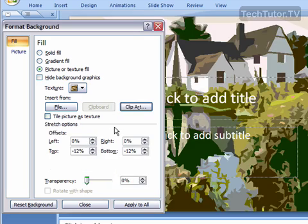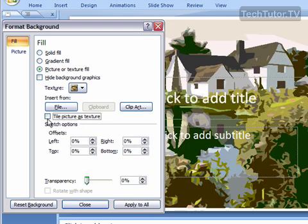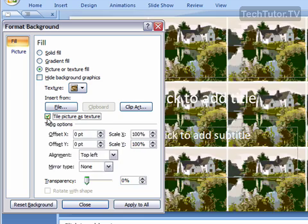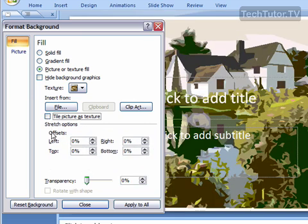And then from here you can choose to use the picture as a texture if you want, as a tiled texture. And then you have settings, alignment, the mirror type, and then your different scales and your offsets.